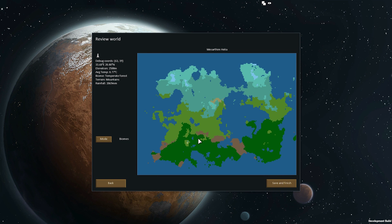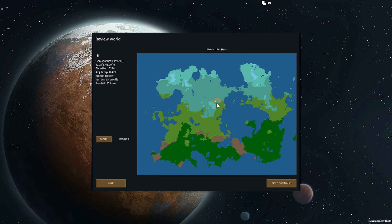Currently only three of the biomes are actually implemented: forest, arid shrubland, and desert. We're going to implement the others in future — Alpha 7 will definitely have jungle. For a long time I've been trying to get the game to the point where it's actually fun to play through to some logical finishing point with the colony, and now that's been established and I'm hearing about people playing multiple colonies.